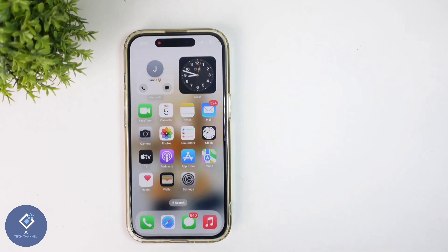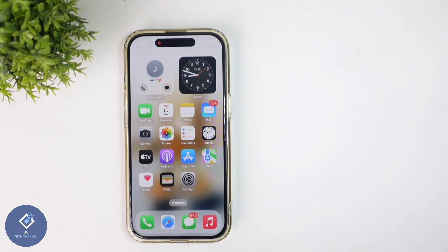If you are using iPhone, you can add widgets in your home screen. In this video, we will be telling about how to add widgets in Apple iPhone.